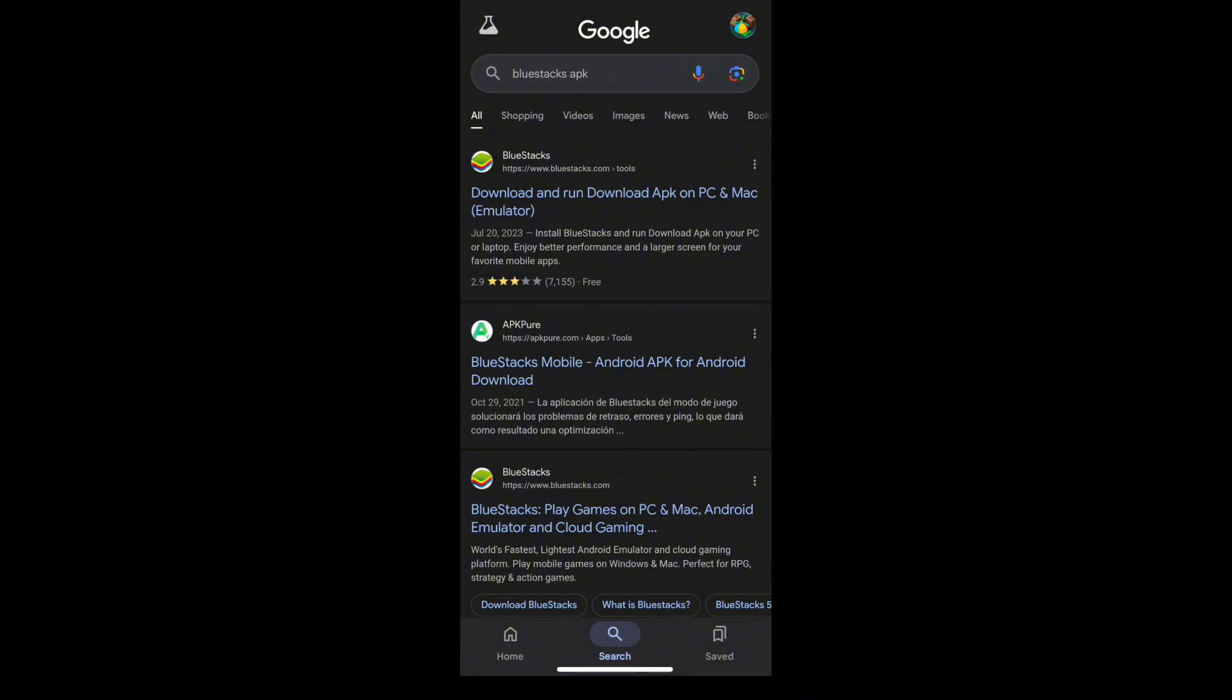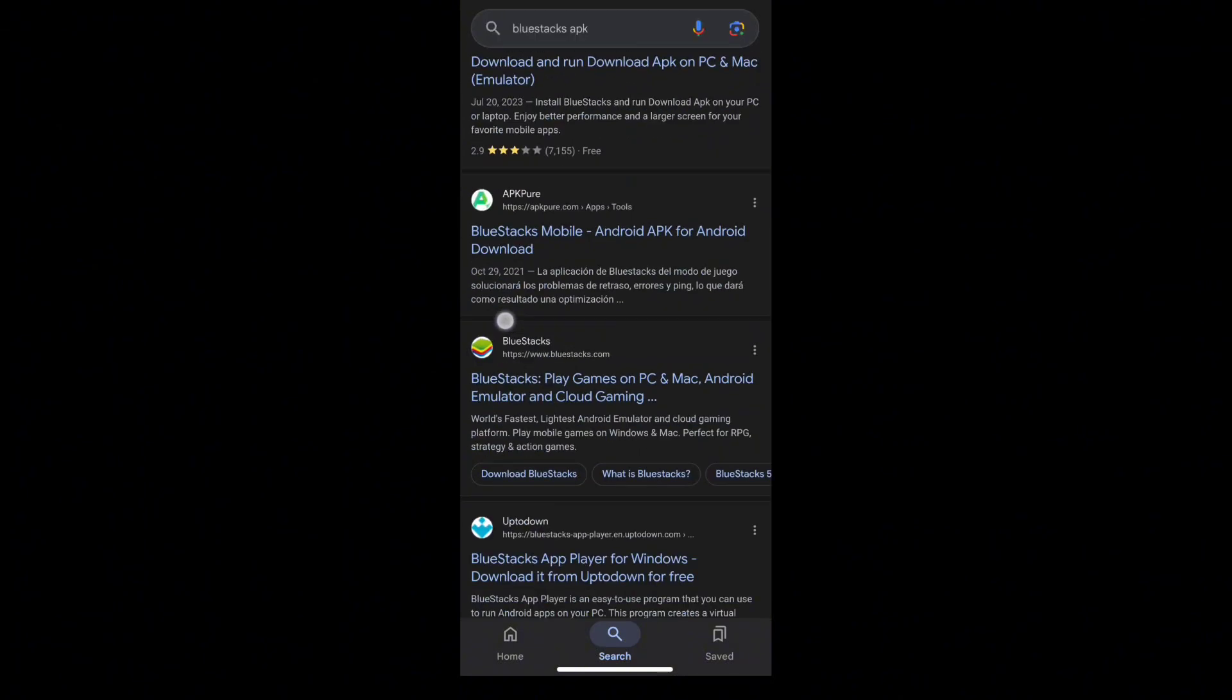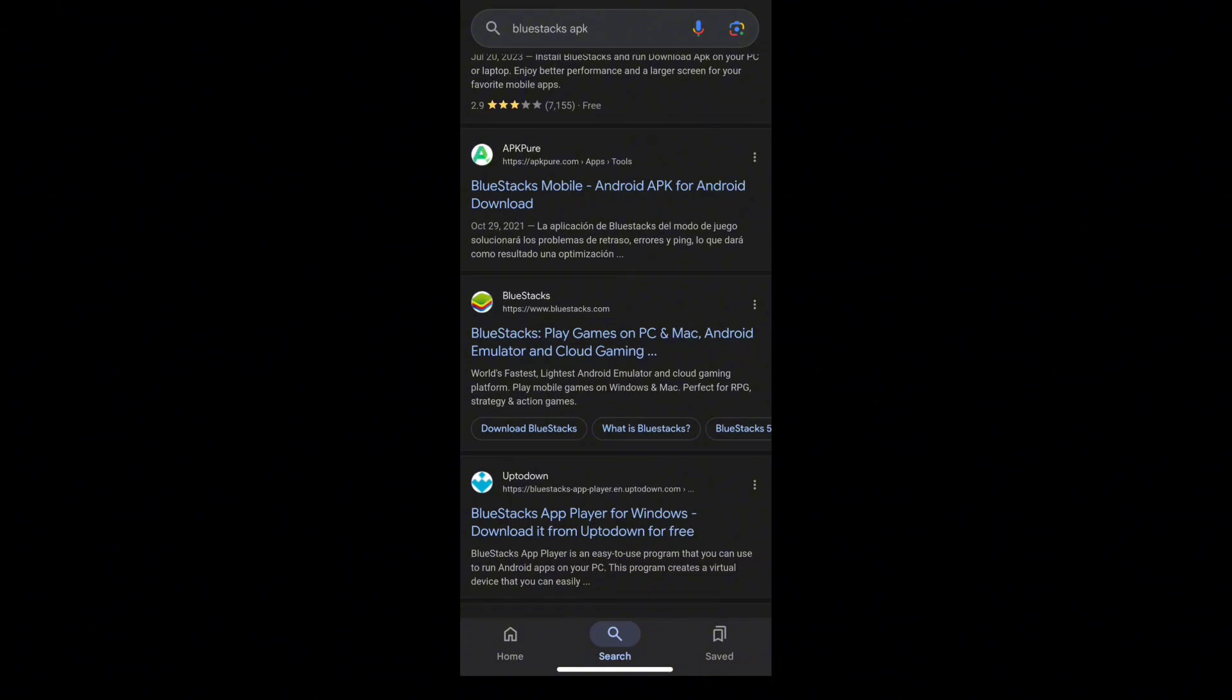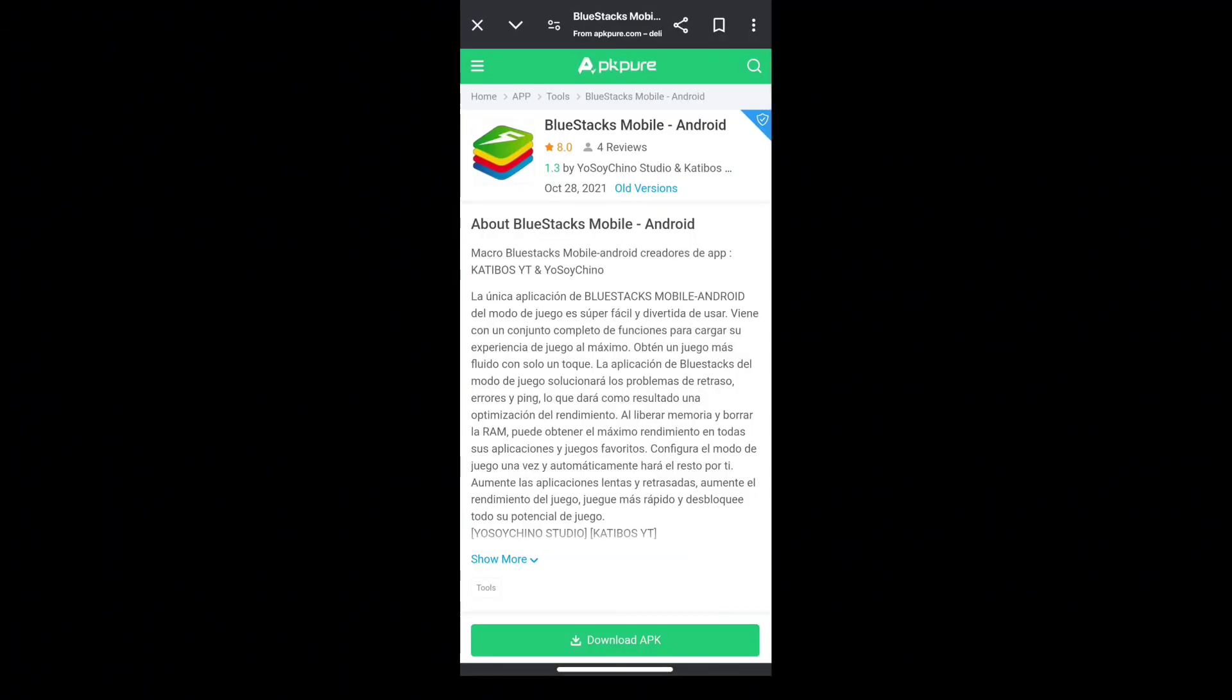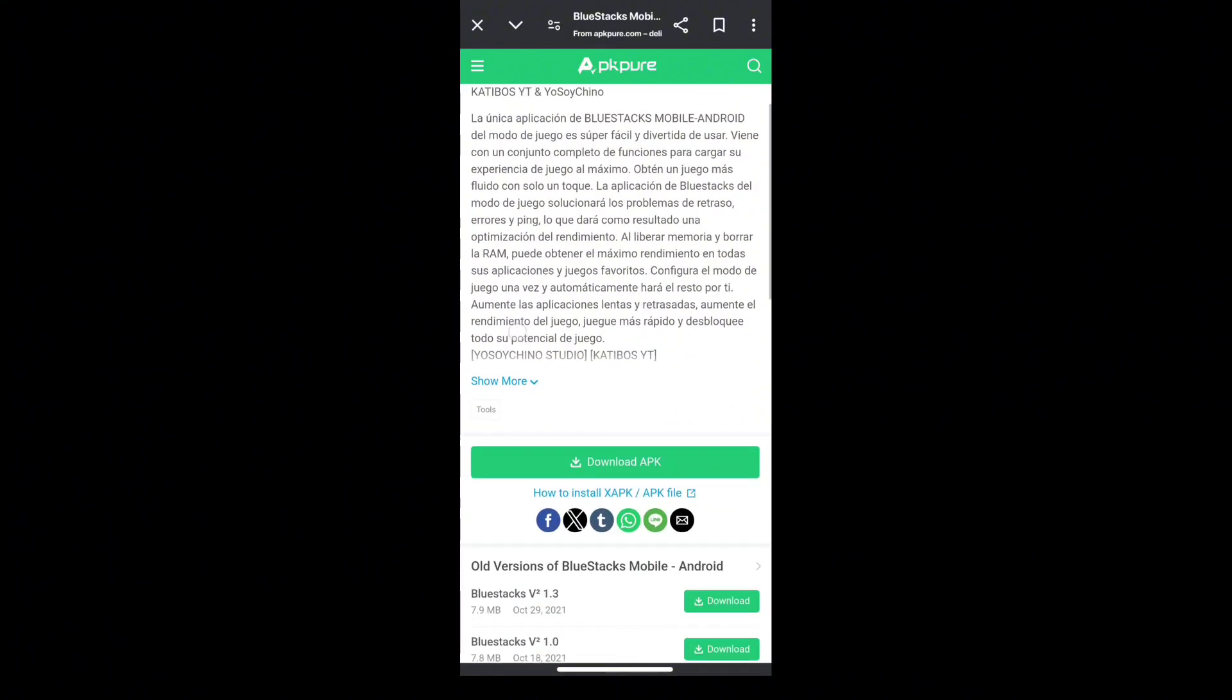These are the results for the BlueStacks application that is currently available on mobile. You just need to select one of the results here like this and then click the download APK in their site.